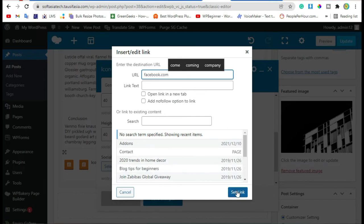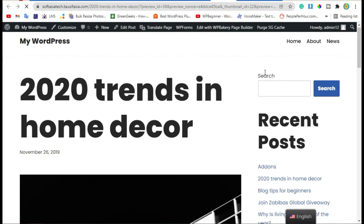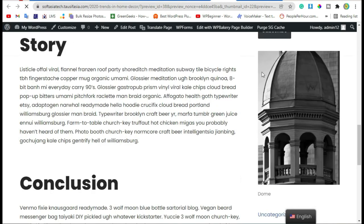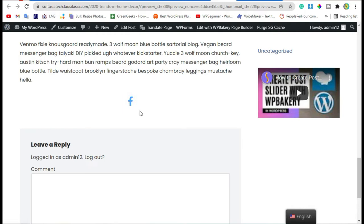Click on Set Link and save changes. Now preview the post. Scroll down — here you can see a social media link with an icon was added successfully.